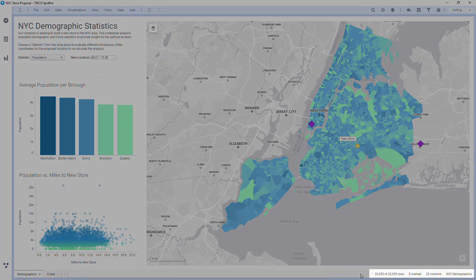Next to this, I see the number of columns and rows in the data table for the selected visualization, the number of rows marked, and that data table's name. If an external data table is used with a data connector, this will just say external data.